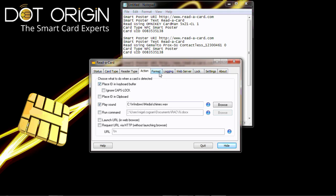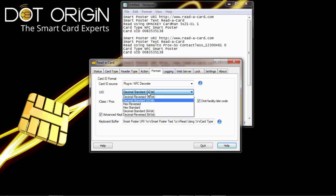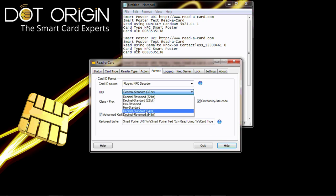If we go to the format, the format is for the plugin NFC Decoder. The UID we wish, we have set as decimal standard, but as you can see we have all the usual standards required for the industry here.